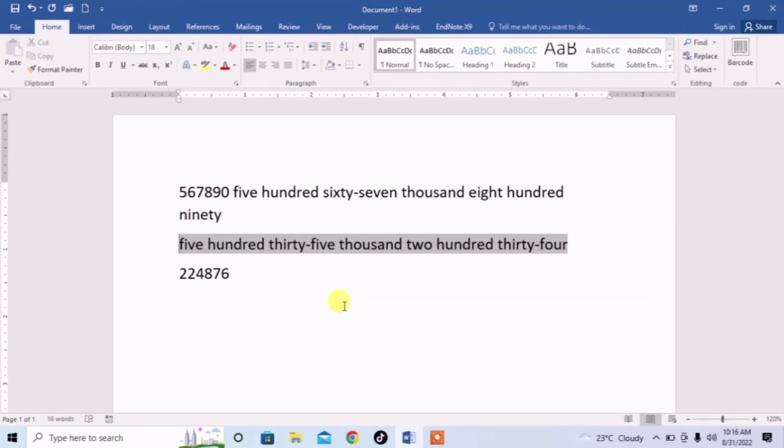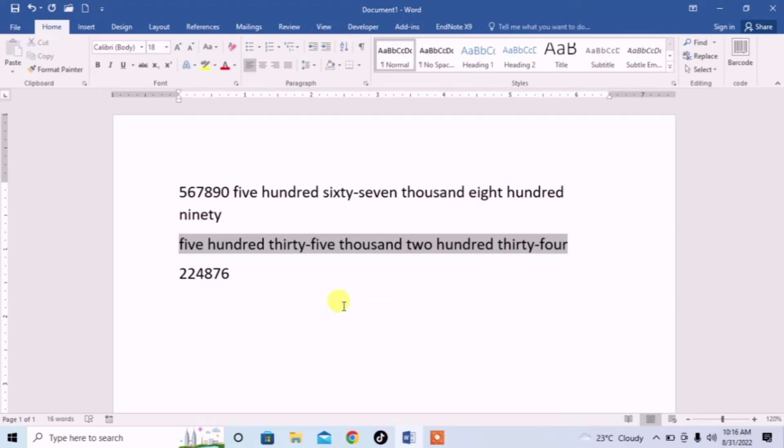This is how you can convert any number into text in Microsoft Word. I hope you will definitely like this beautiful tip. If this video helps you in any way, please subscribe my channel and hit the like button. Thanks for watching. Thanks for your time. Goodbye.